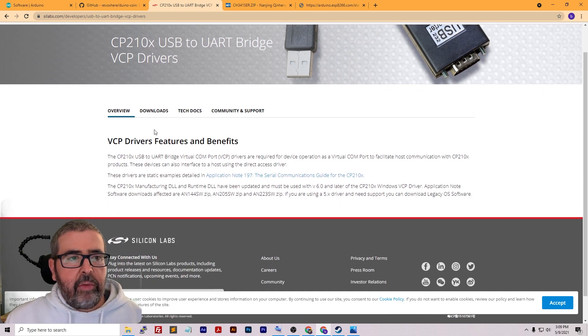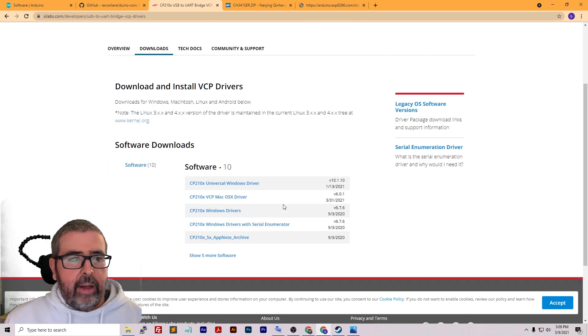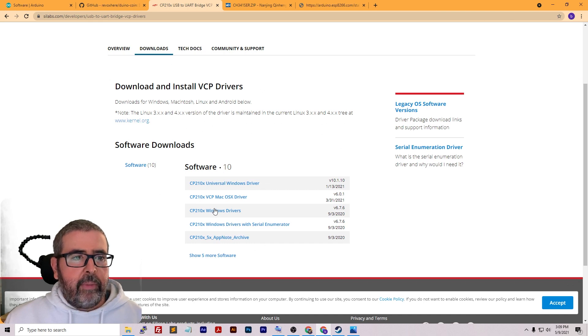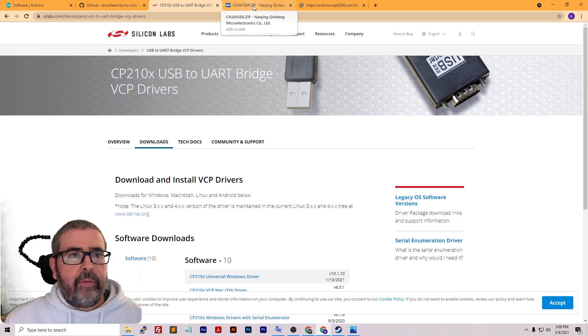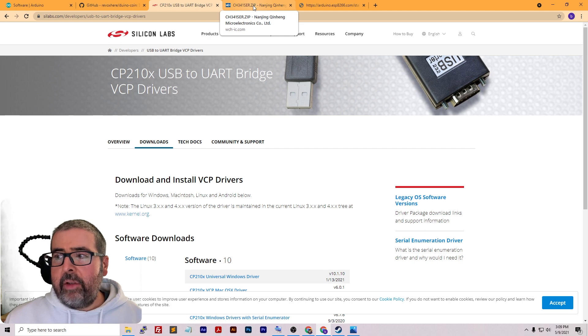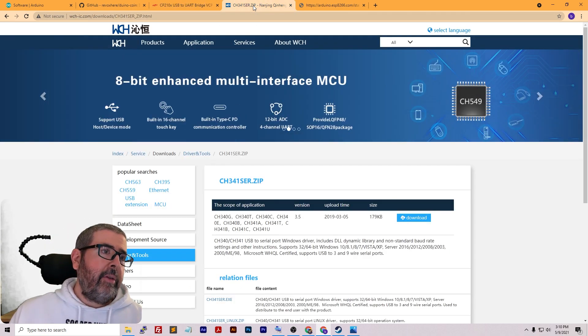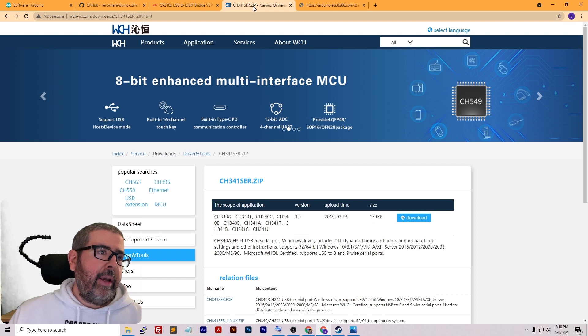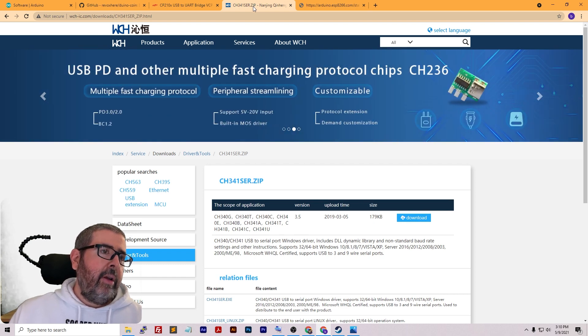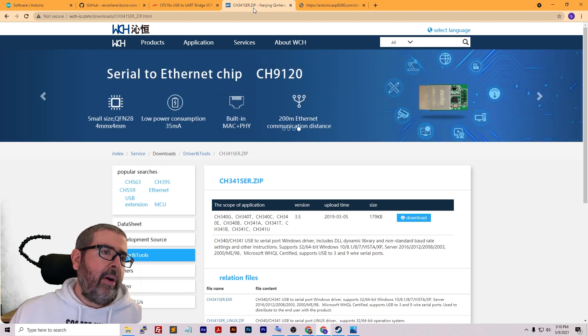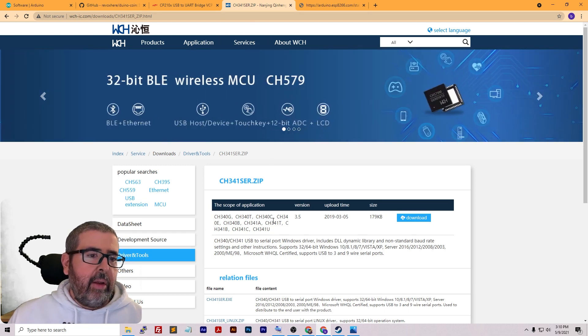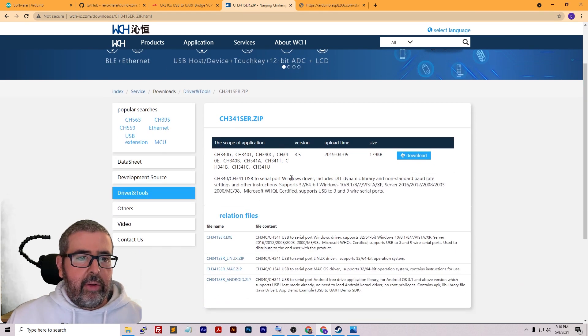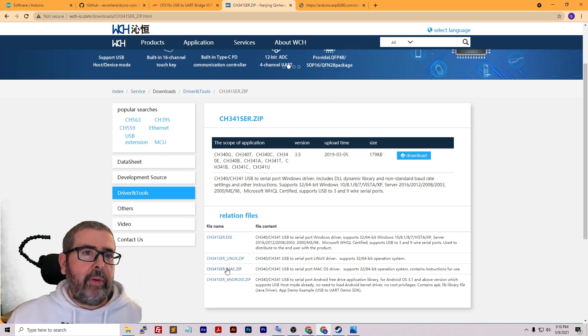That brings you to this page where you can then go to the downloads tab and download the latest version for Windows or Mac. As far as the other drivers, the WCH 340/341, that is going to be found at wch-ic.com/downloads/ch341ser_zip.html. This will take you to a page where you can download the USB to serial port driver for Windows, Linux, and Mac.